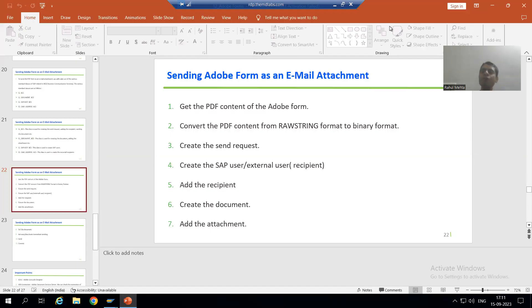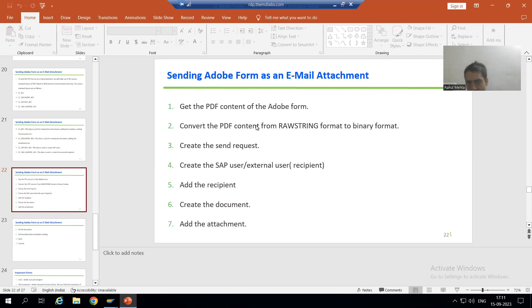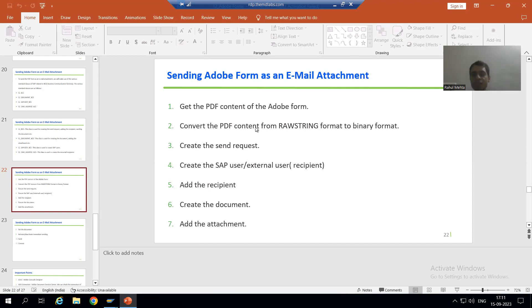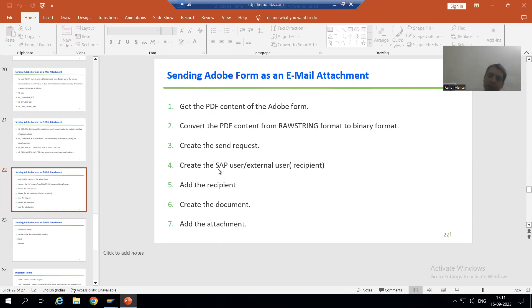Hello everyone, we will continue the topic of how to send a PDF form or Adobe form as an email attachment. In the previous video we finished the first two steps: we got the PDF content and converted it from raw string format to binary format.